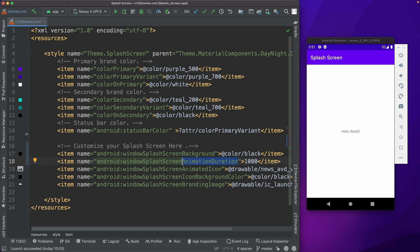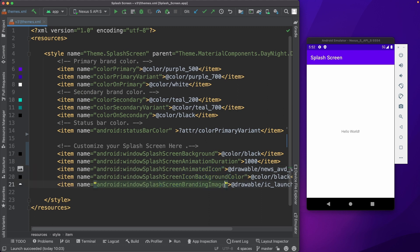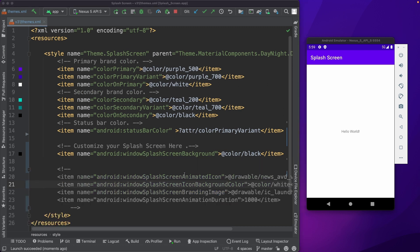And then we have the splash screen animated icon, the icon background color, and a branding image. This branding image will be coming at the bottom. So now let's go ahead and enable these properties one by one.